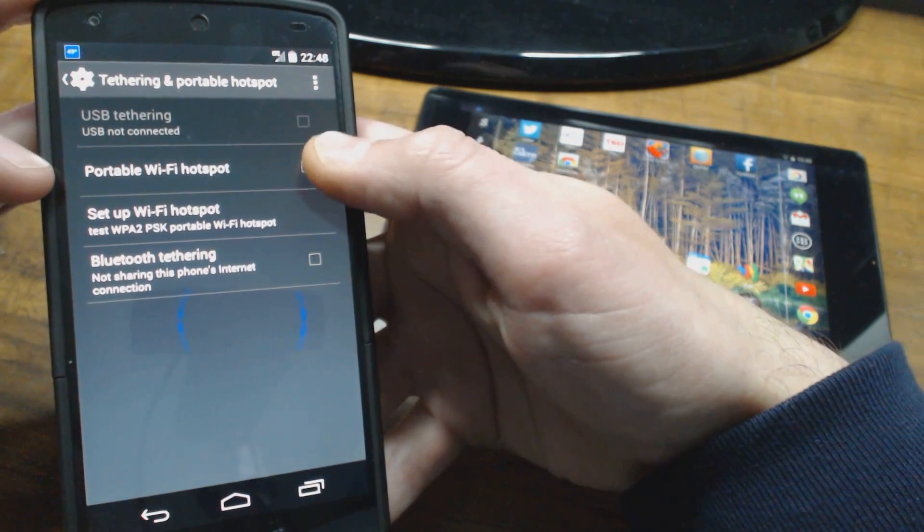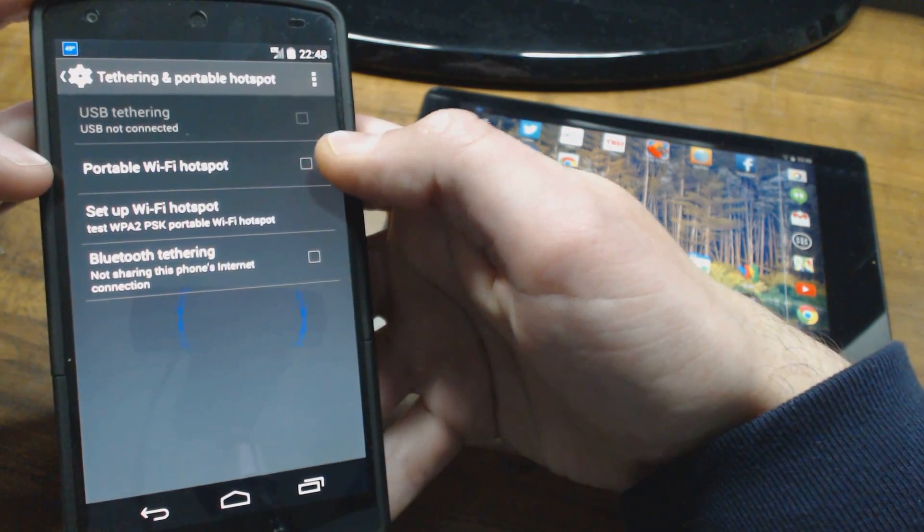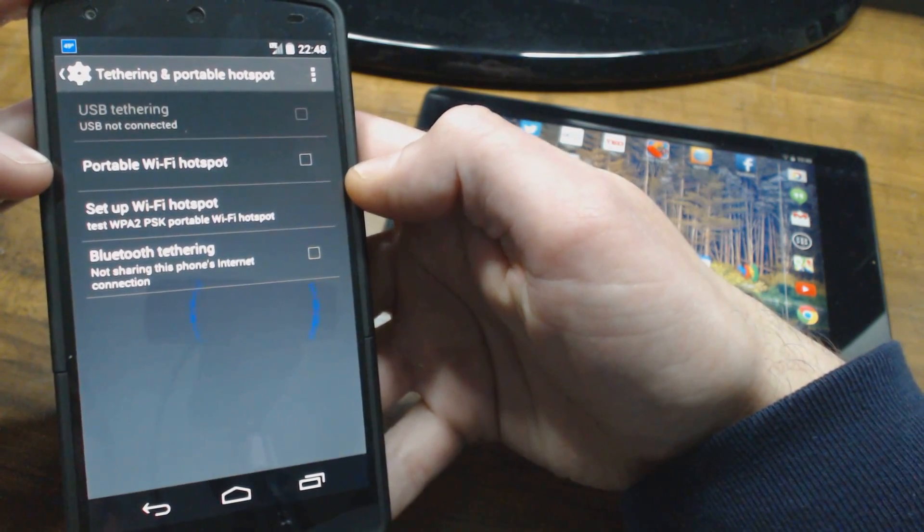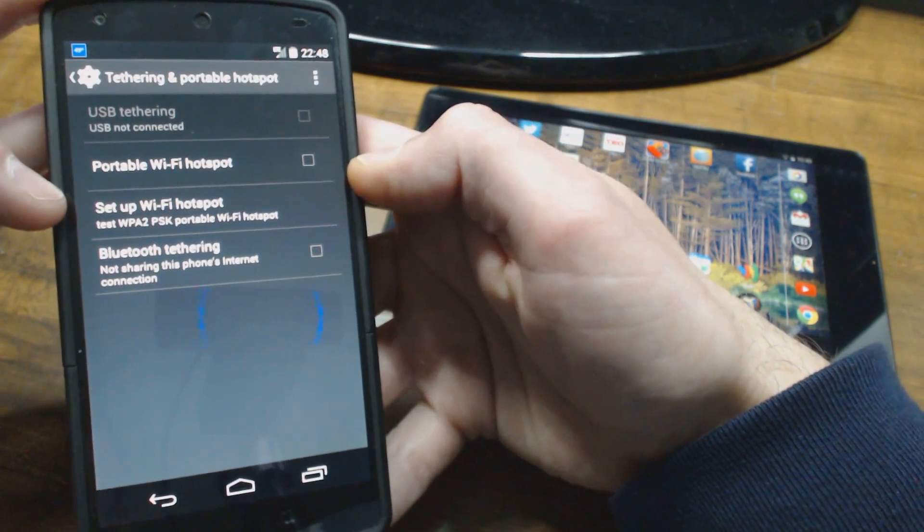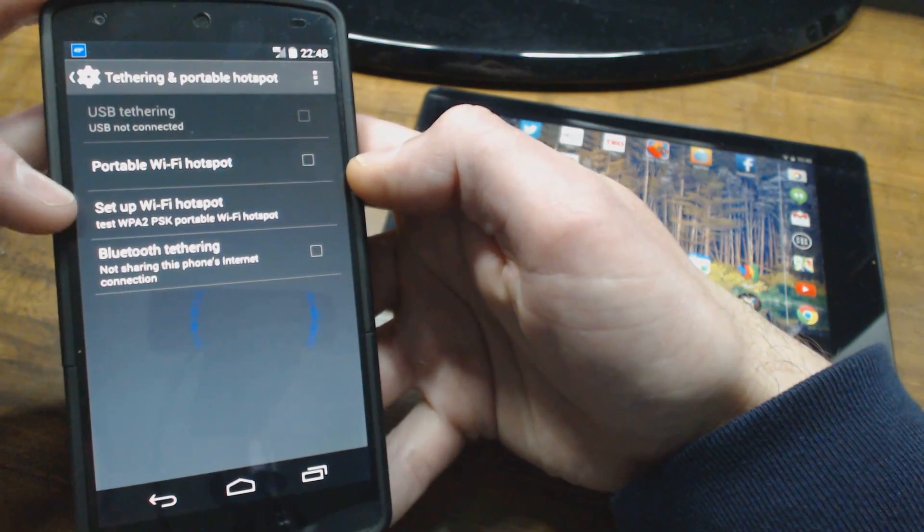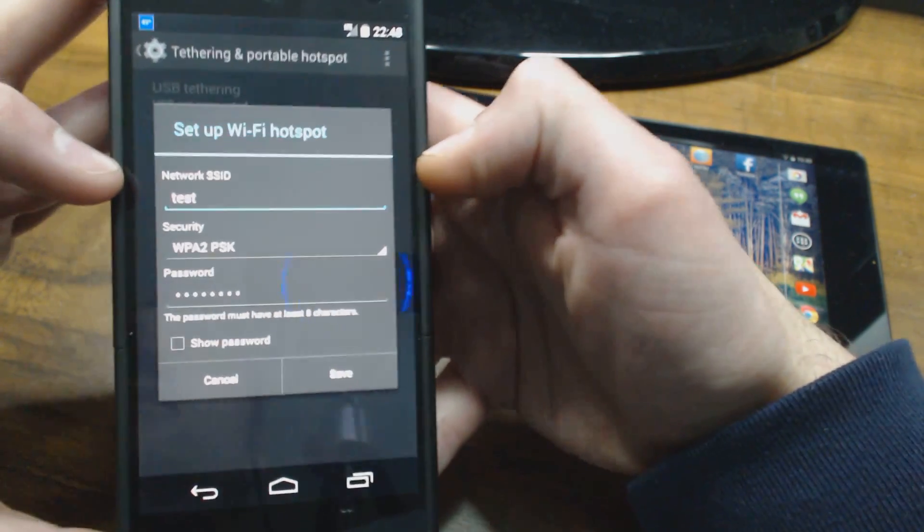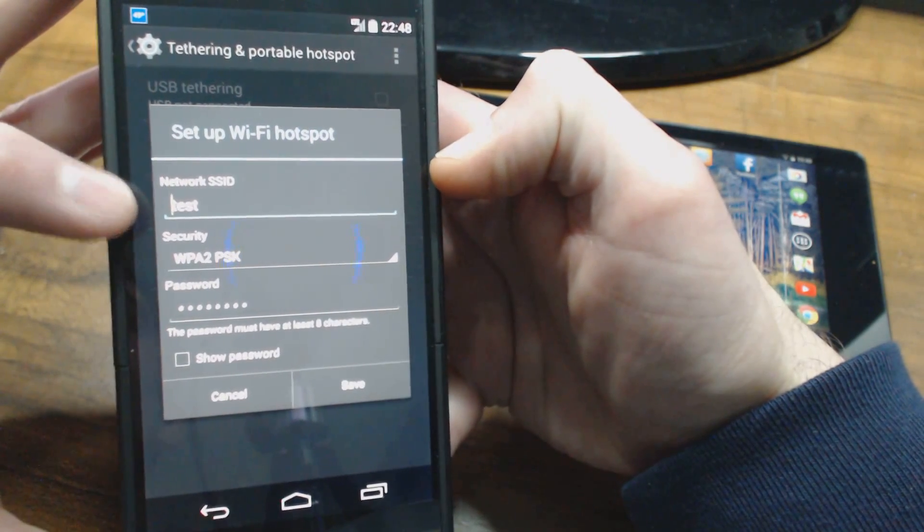Basically, if you checkmark Portable Wi-Fi Hotspot, that turns it on and it starts acting as a wireless router. You can also set that up in here, so if you click Setup, you can name it whatever you want.